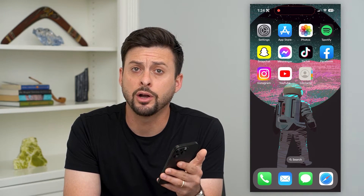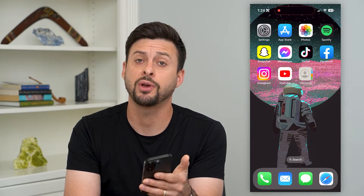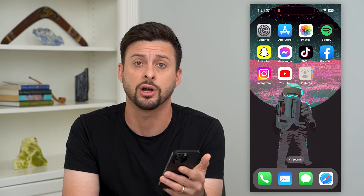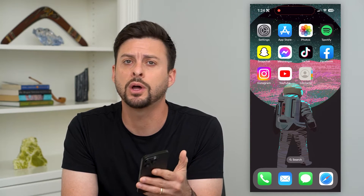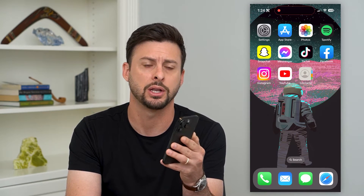Here's how to delete blocked contacts on your iPhone. If you have a blocked contact or a bunch of different contacts that you want to unblock and delete, I'm going to show you how to do that.